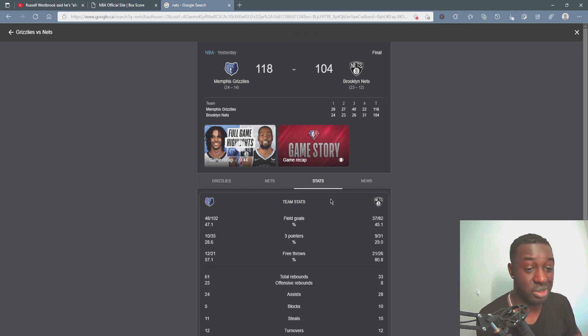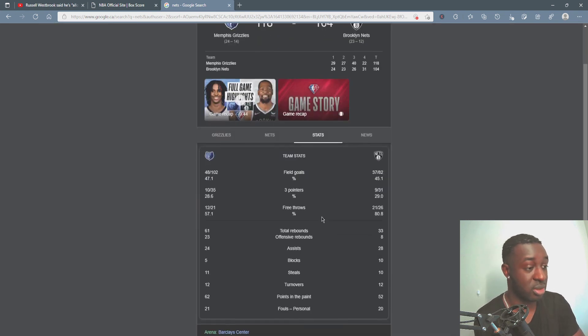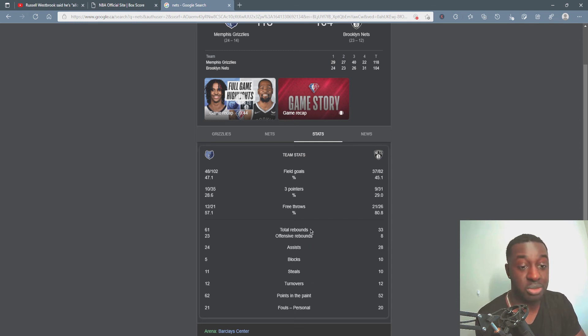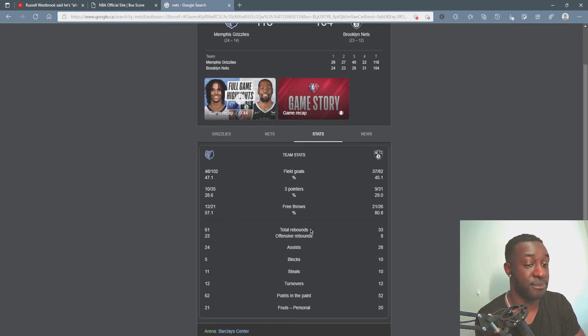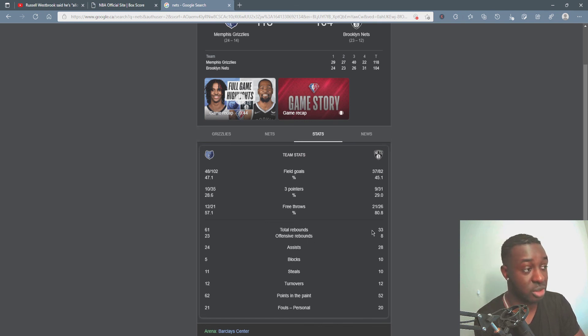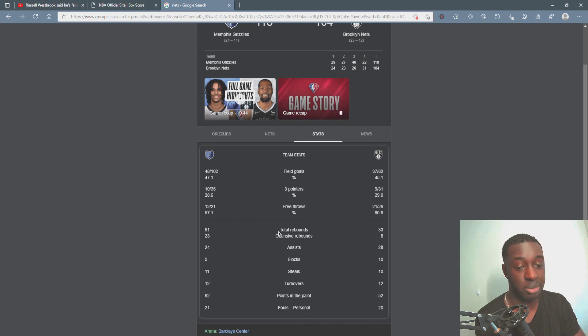But Grizzlies weren't that much better. I mean they shot worse, they scored one more three than they did. Where they killed them though, where they absolutely just destroyed them, was the rebounding. They killed them in rebounds. Like, take a look, total rebounds 33 for the Nets, 61 for the Grizzlies. So they destroyed them on the boards.